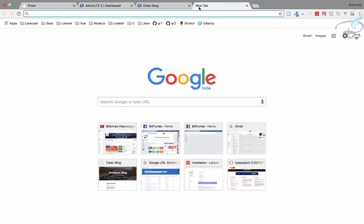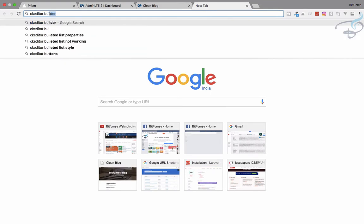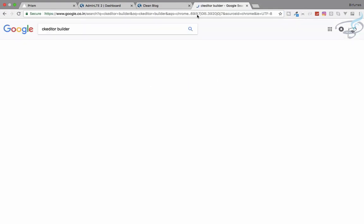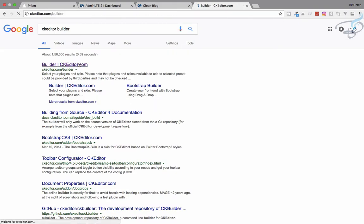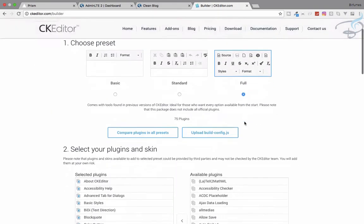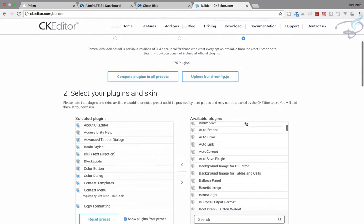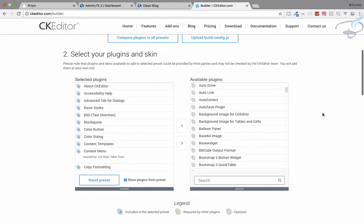For that, let's go and type CK editor builder. Let's go here. For this builder, we're on the CK editor builder, and we want the full version.